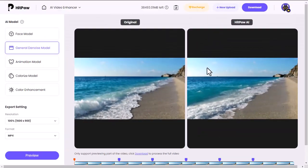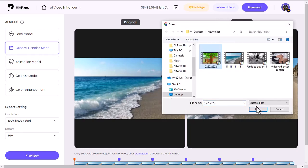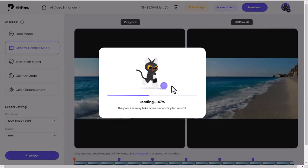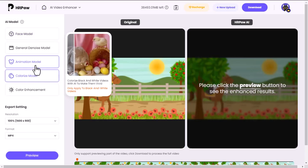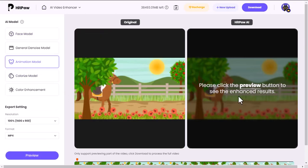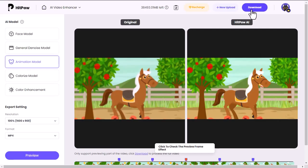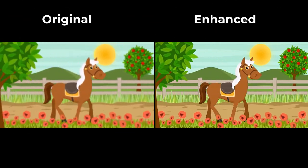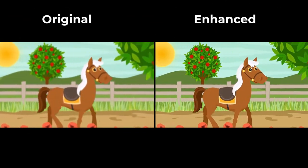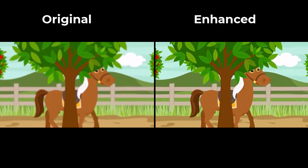Now let's try the third model. For testing it, I will import an animated video. Same way — select a model and hit the Preview button. Once done, download it and play the video. You can see the difference; the enhancement quality of this AI tool is really impressive.